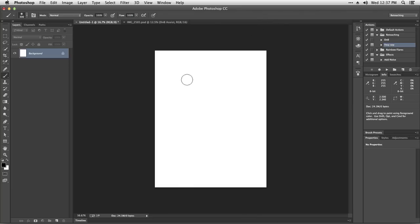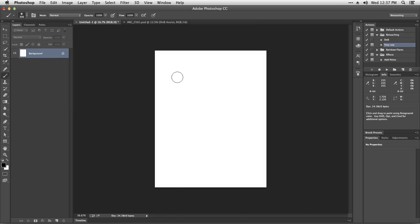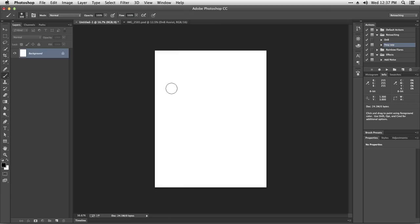Welcome back. In this video we're going to learn the difference between flow and opacity for brushes. One of the things that Photoshop tries to do is simulate or emulate the way that regular paint will look on a canvas or piece of paper.